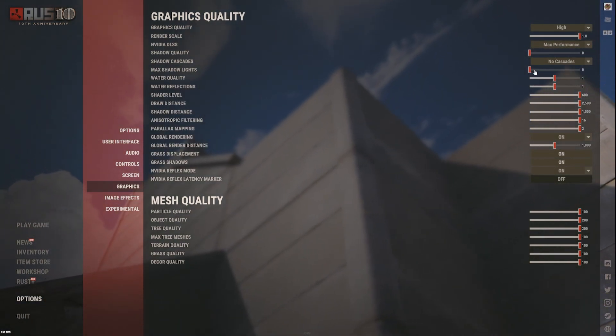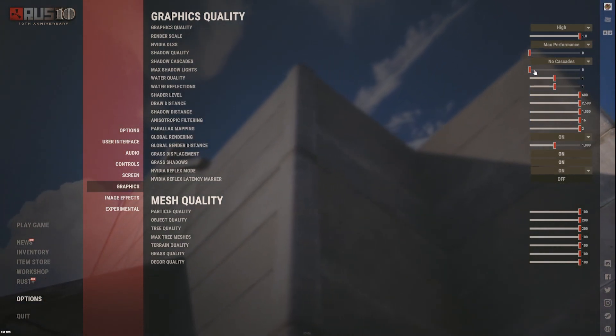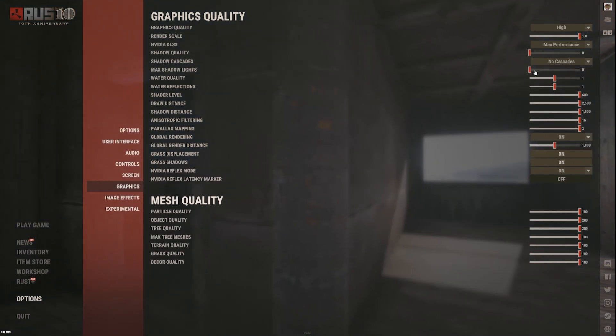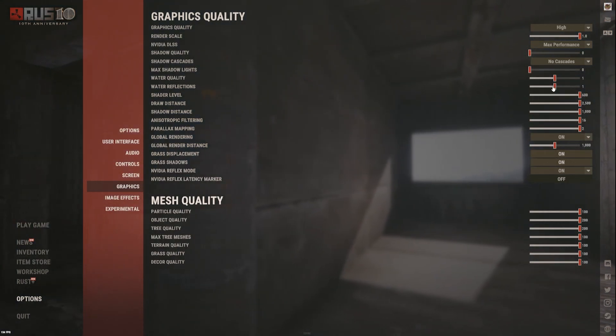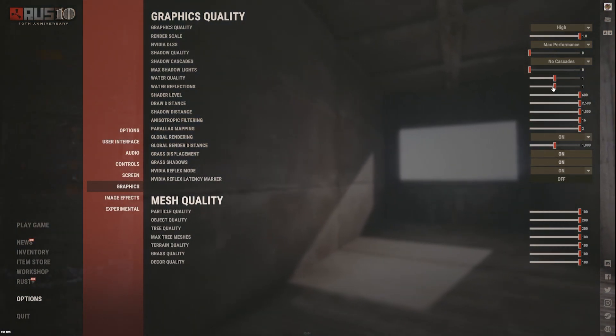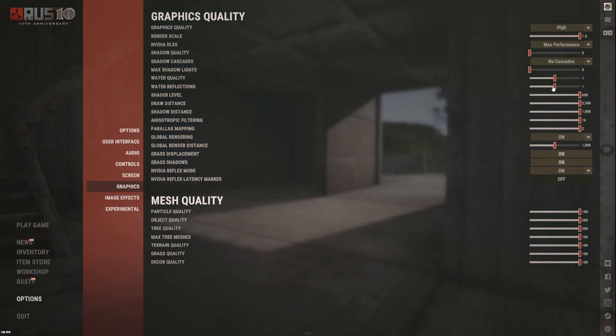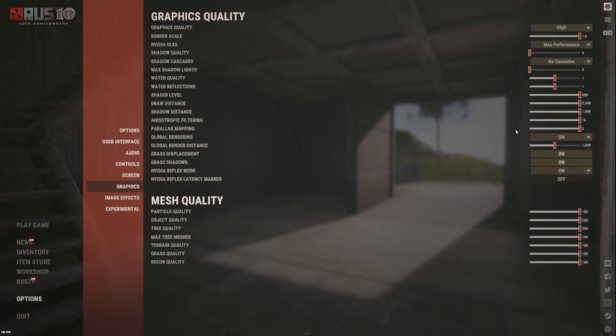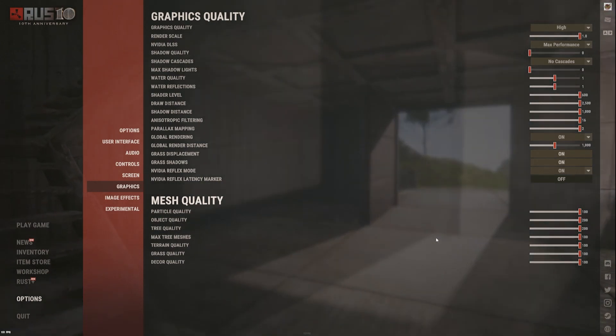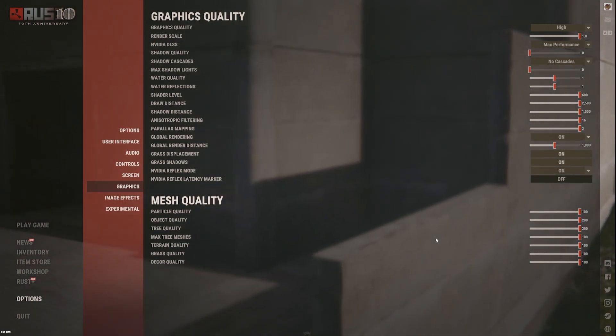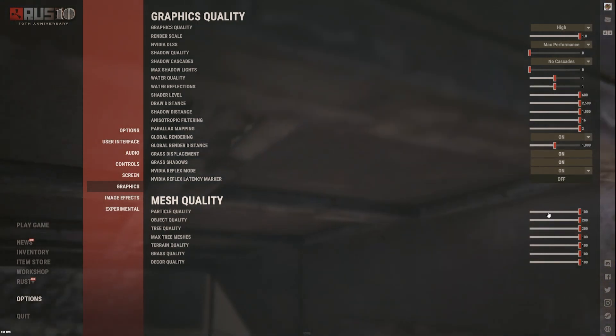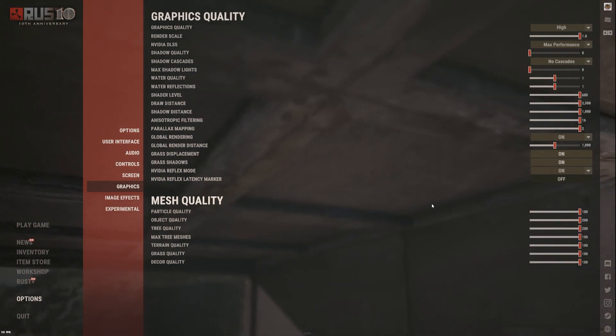Water quality, obviously you need that way down, there's no point in that. Shader level just makes it look a lot better because I stream on Twitch, so it makes it look better on stream and in videos.